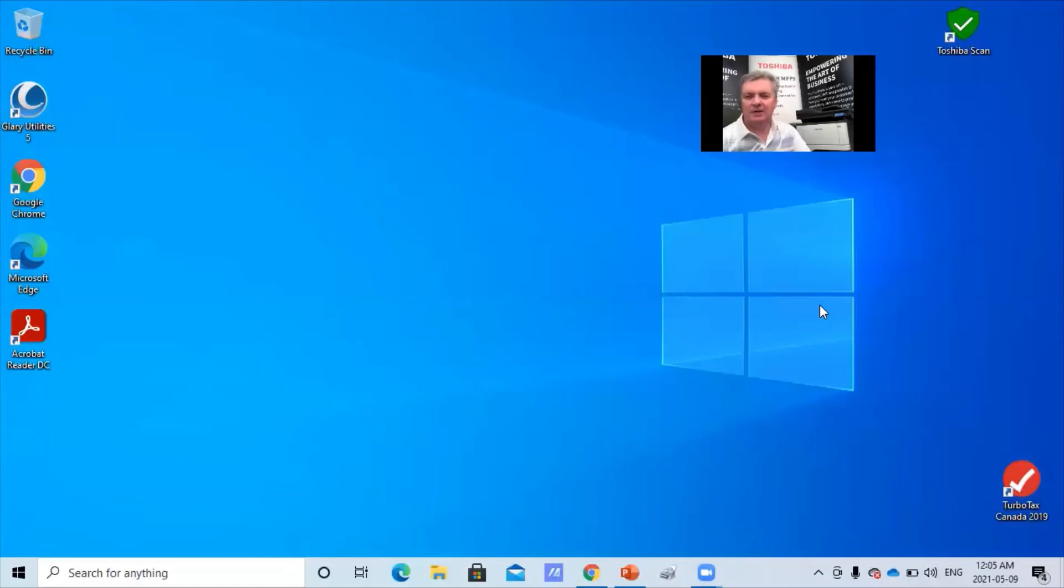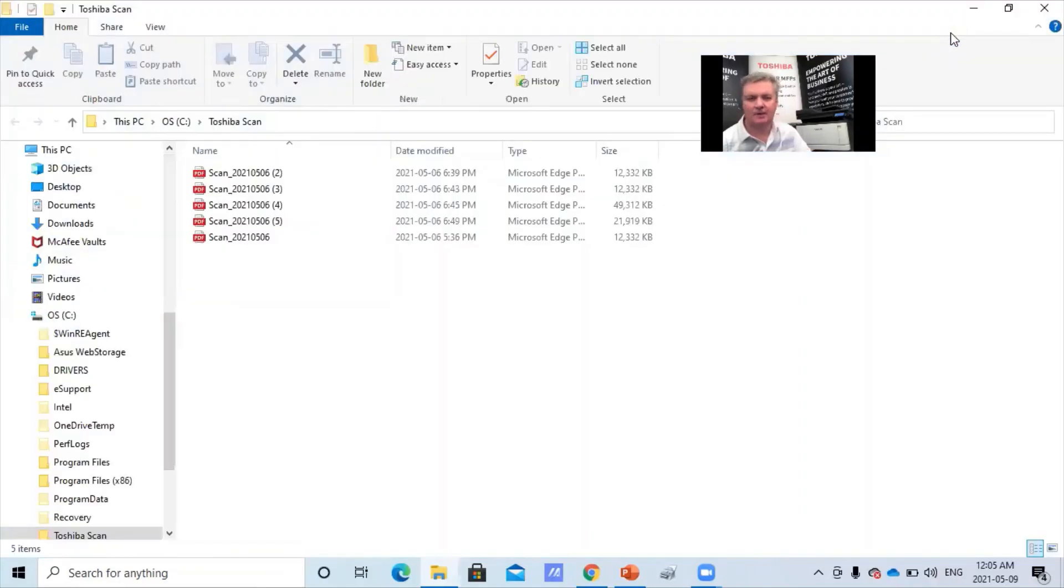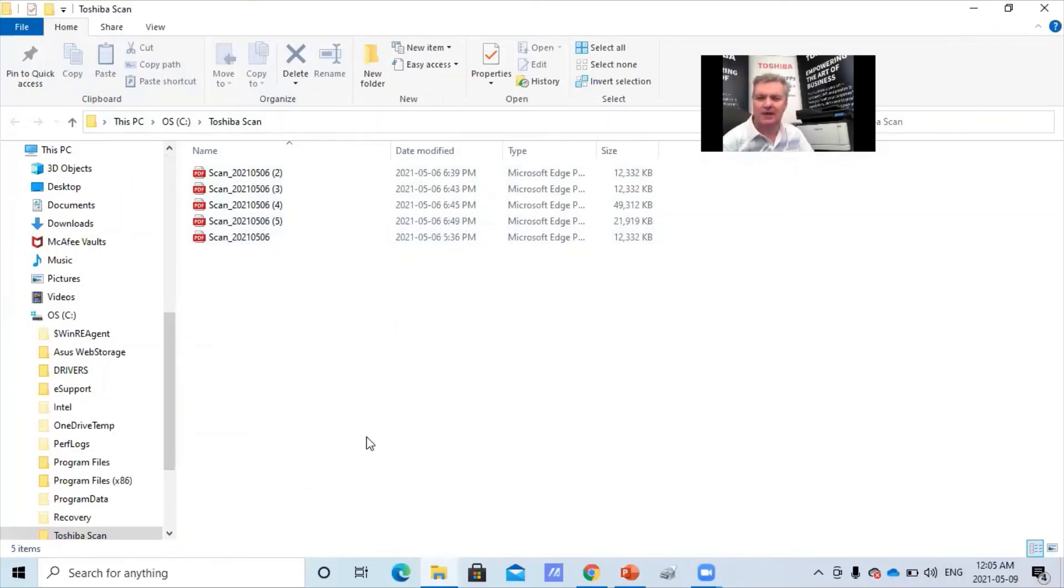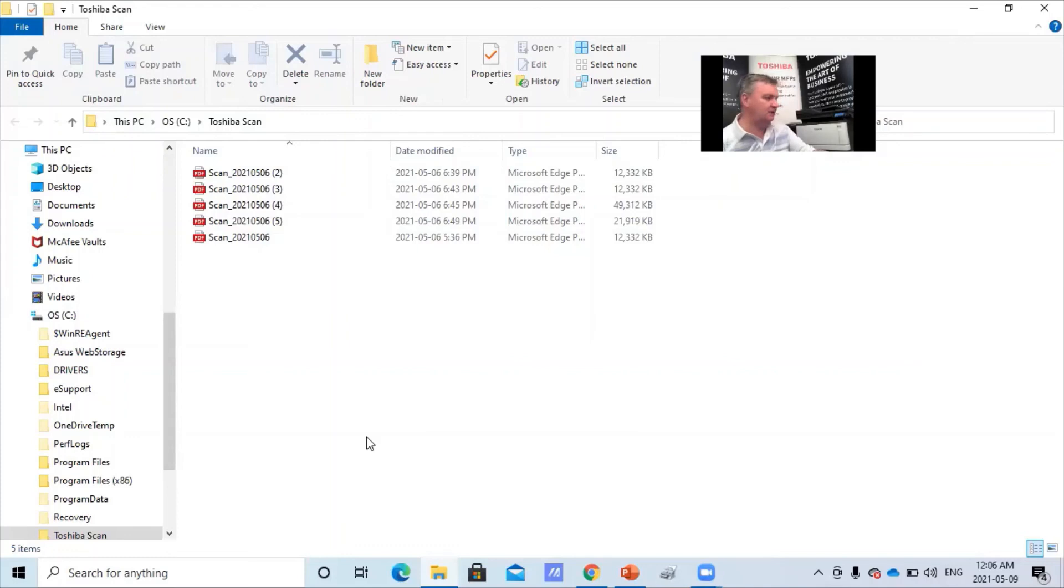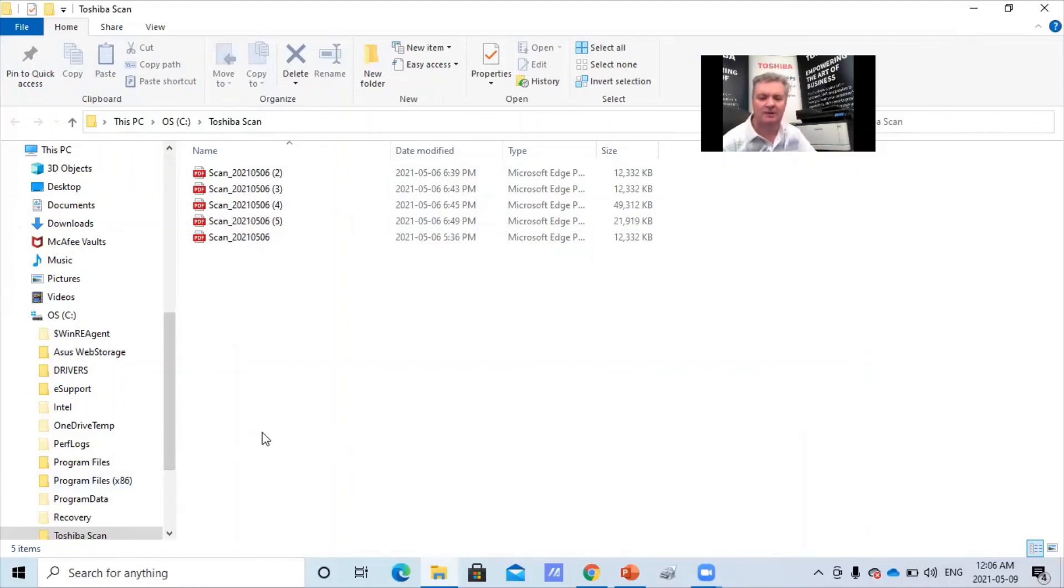I want to mention that, however, you could scan to your local computer if you want. For example, I created an icon on my desktop called Toshiba Scan, which will quickly take me to a bunch of scans I already created. I want to mention that the Windows Scan is a Windows 10 only feature. If you have Windows 7 that's not available, you can only scan to a USB drive port on the side of the copier. Also, if you have an Apple computer, this app is not available for Apple. It's a Windows only feature.